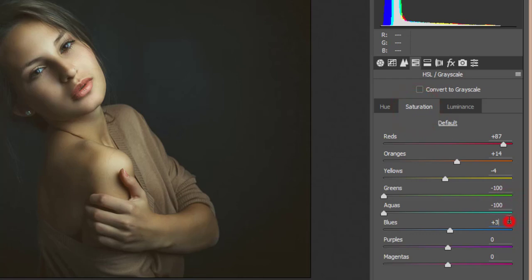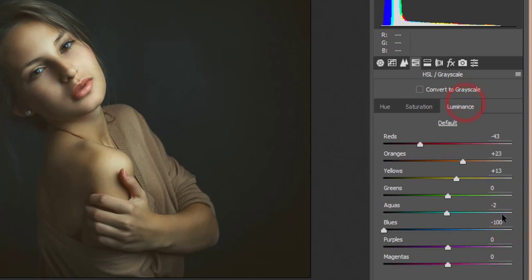The saturation of green is minus 100%, aqua is minus 100%, blue saturation is plus 3, and blue luminance is minus 100. I apologize — my dog is making noise since I'm recording at home, so pardon me for that.